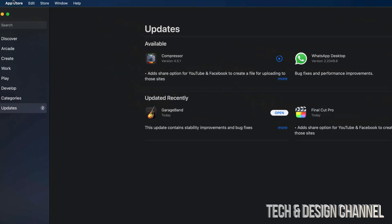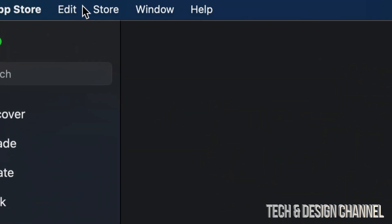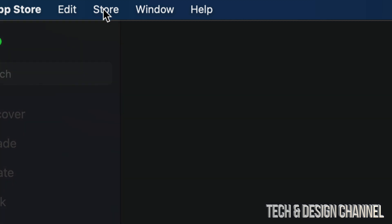To do that, on the top left-hand corner, you're going to see Store, and from there you can just sign out of your Apple ID and then sign back in in order to update anything if you're still having that glitch.